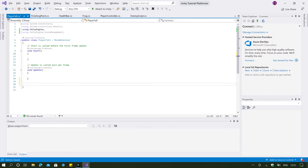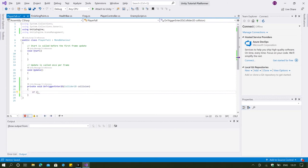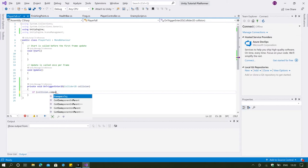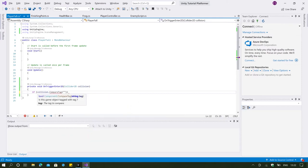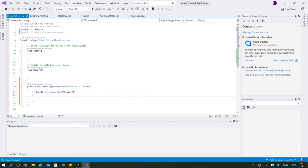We're going to type below void Update: 'private void OnTriggerEnter2D', and then say 'if (collision.CompareTag("Player"))' because we want to check our player tag. Then we want it to reload our scene. I've actually covered this in a past video, so pause the video right now and try to do this as a challenge — place the reload code inside this if statement.